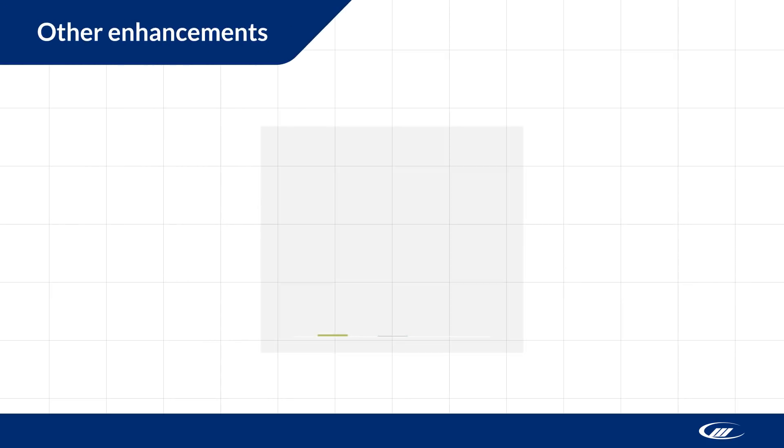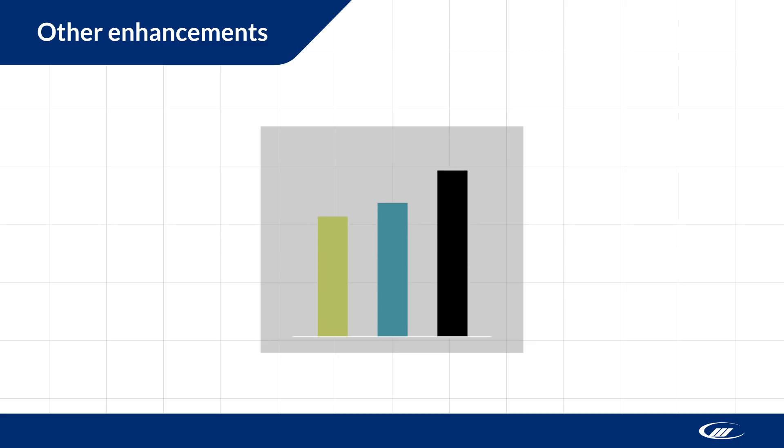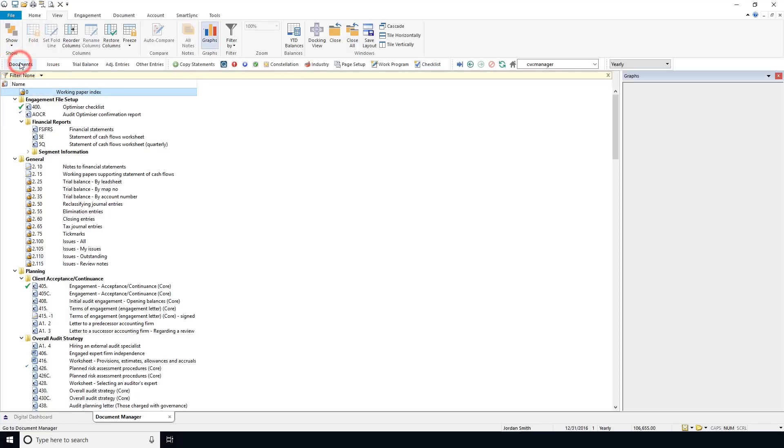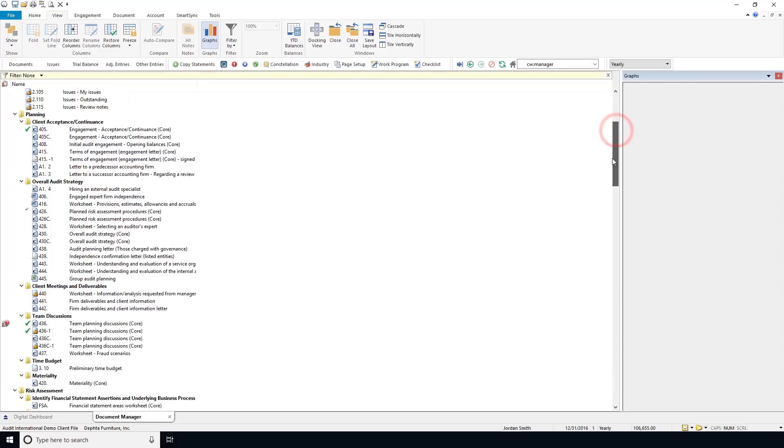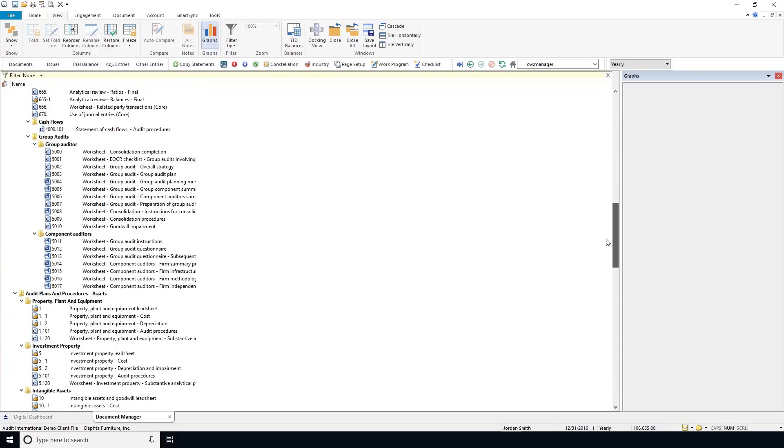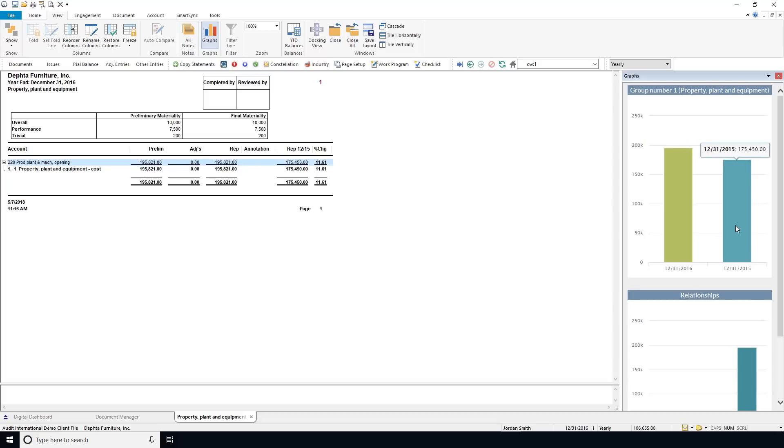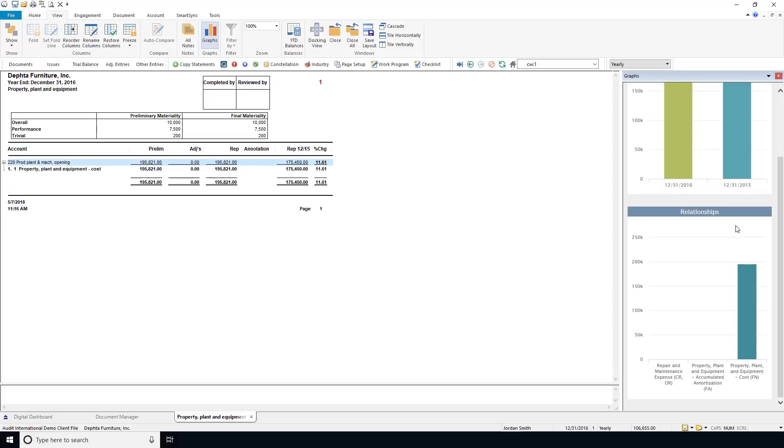We've added a new view in Working Papers that automatically displays data from your lead sheets as a graph. Enable the view from View, Show, Graphs for a visual reference of year-on-year changes and key relationships in your accounts. This feature supports the use of ratio classes, so you should ensure that map and group numbers are associated to an applicable ratio class.